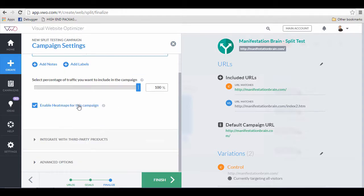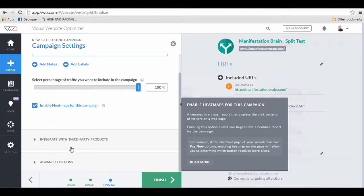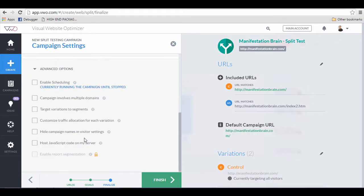Select the percentage of traffic you want in this campaign. Enable heat maps for this campaign so you can track where your visitors are normally hanging out on your page.